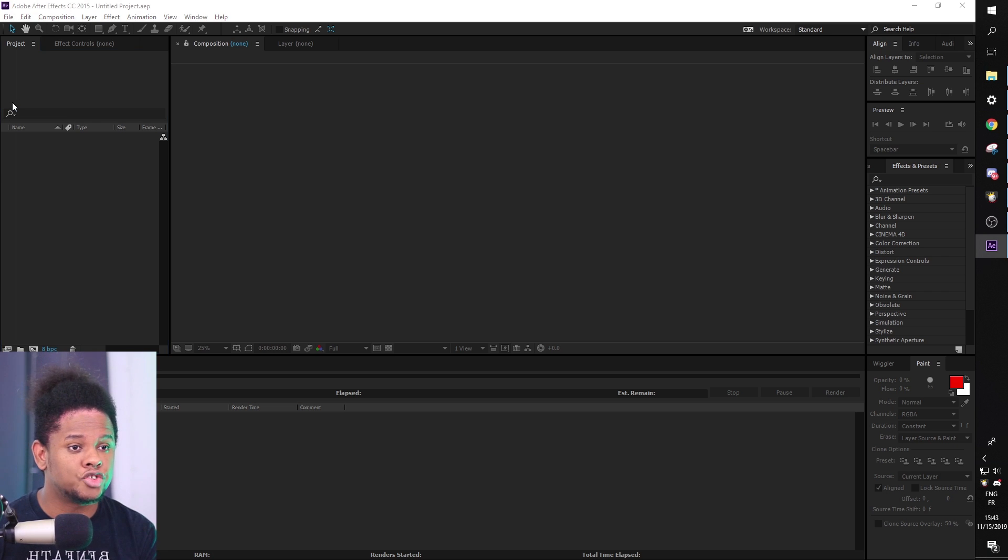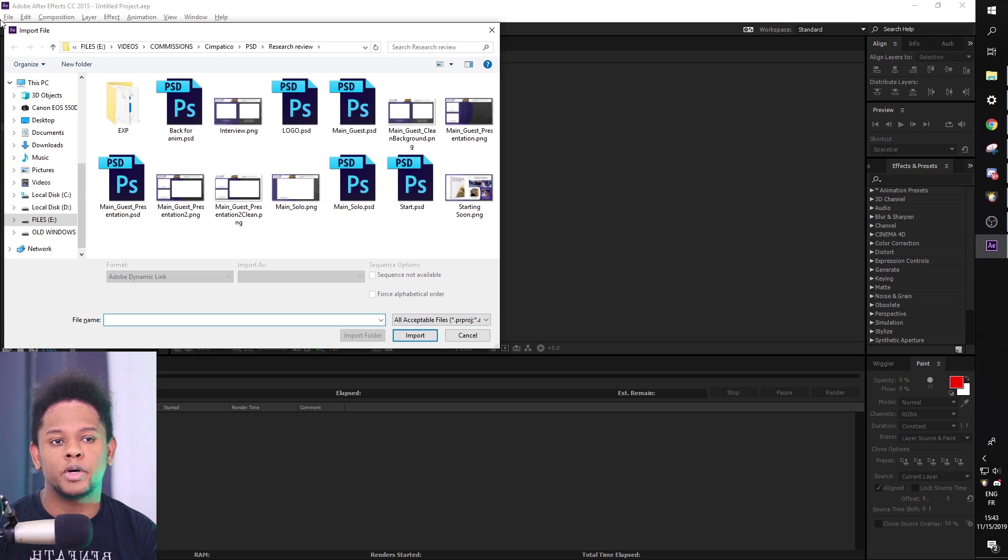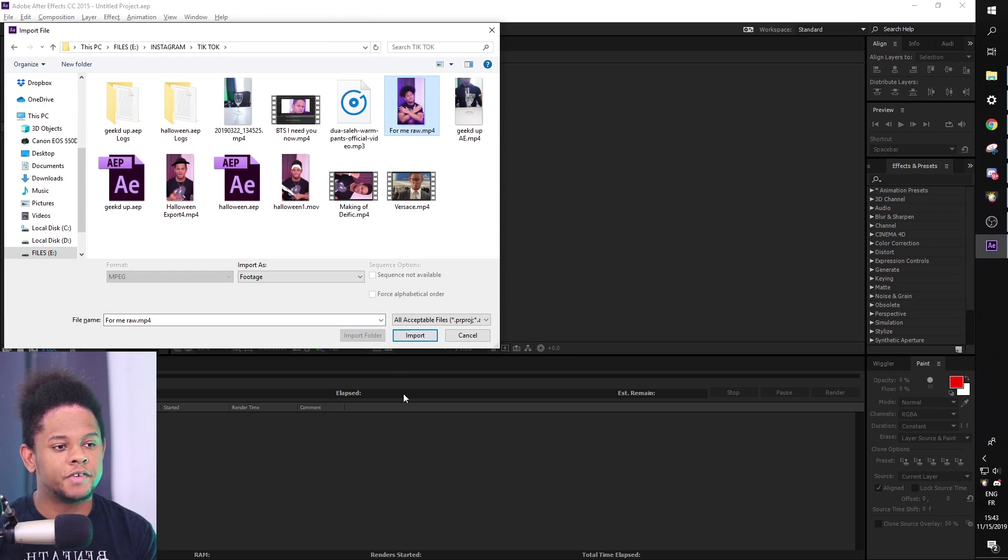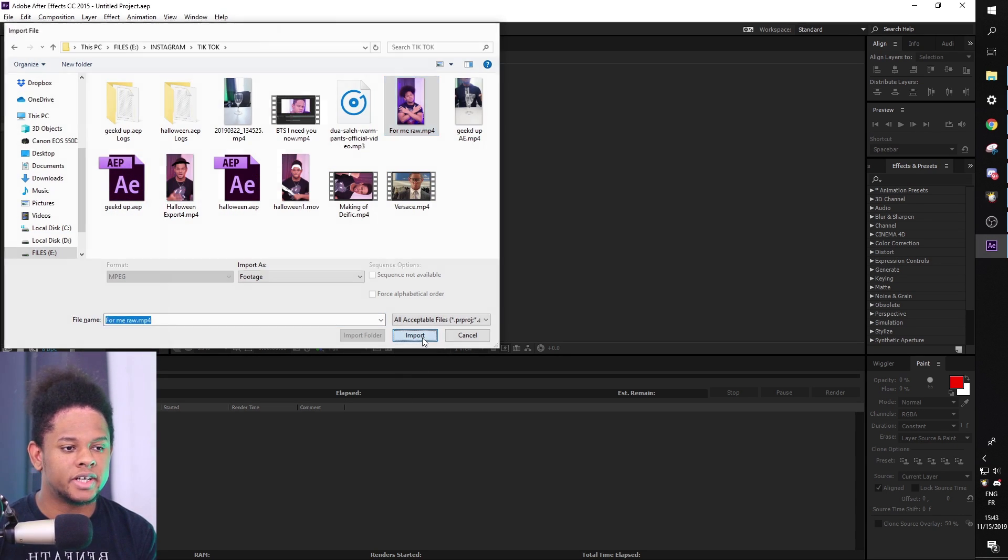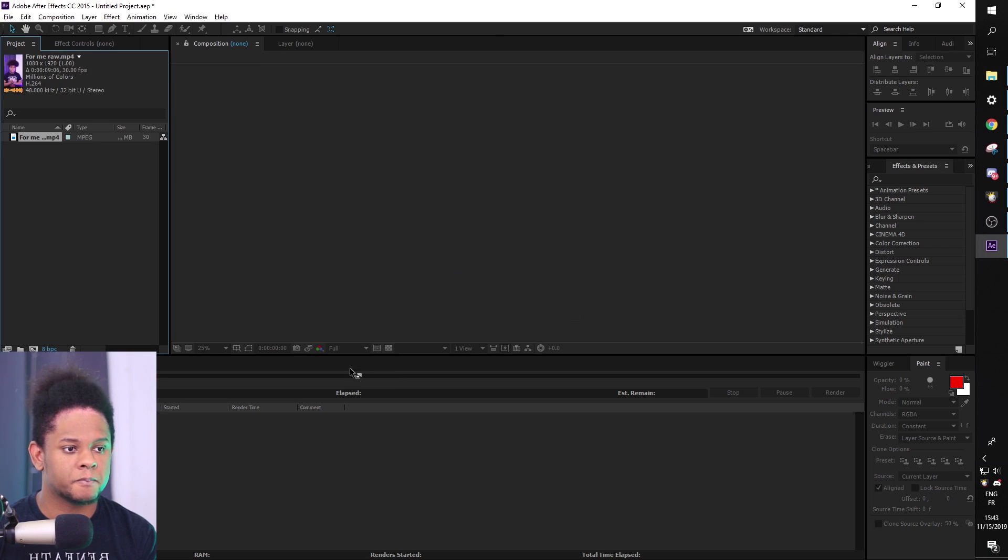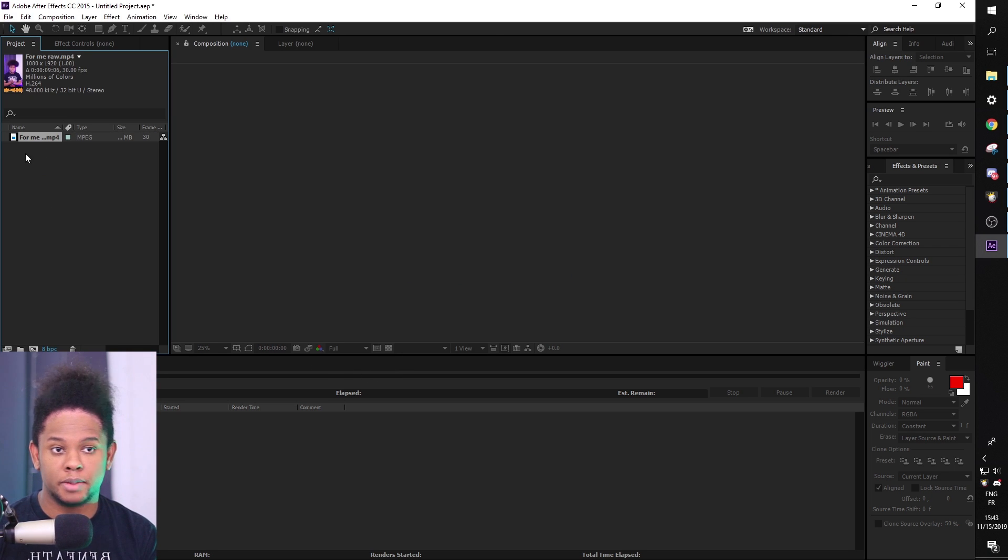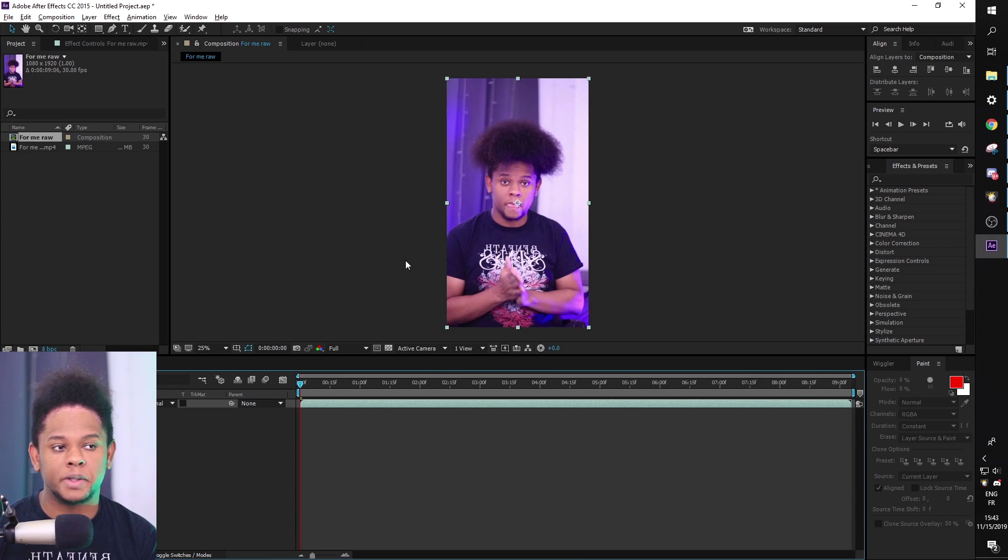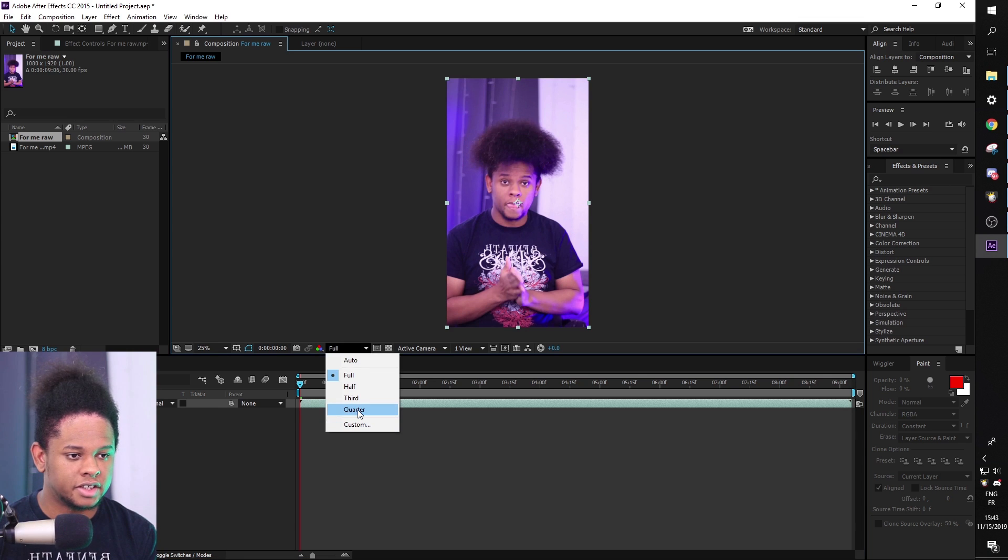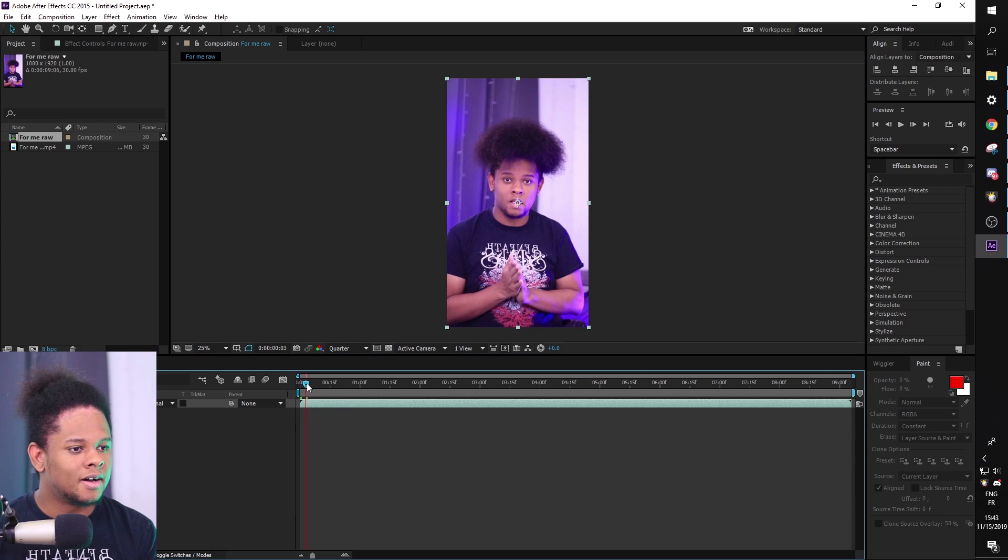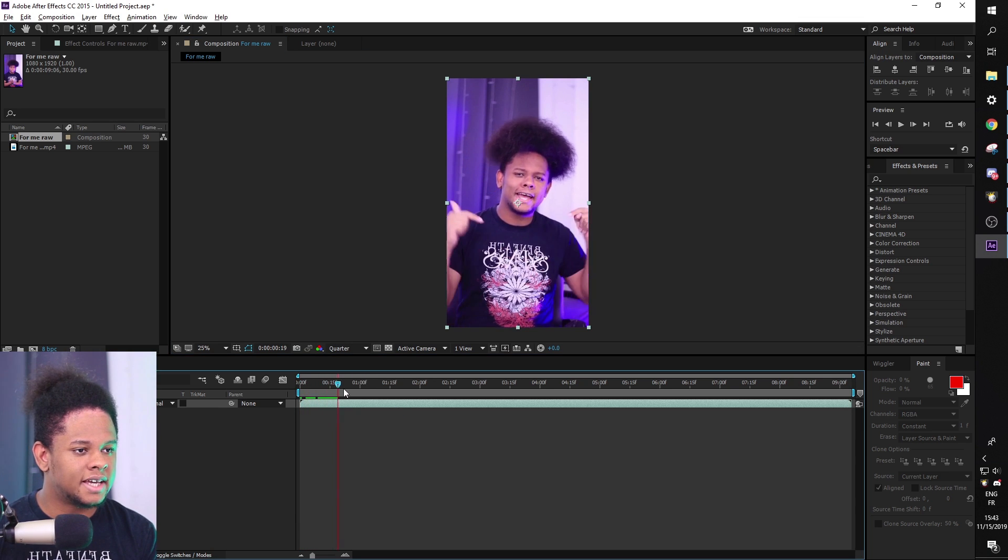I'm going to press control I to import, or you can go file import, find your footage and import it. And there we go. Now we're going to drag this footage from the project tab into the middle so it will create a composition, put resolution to a quarter so we can have faster previews.